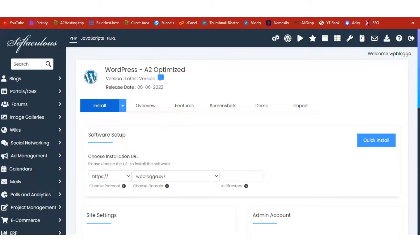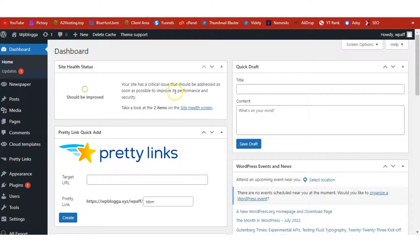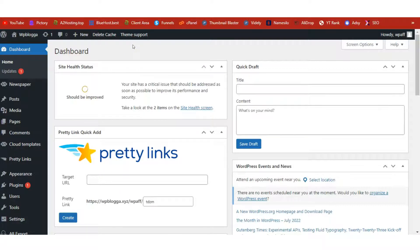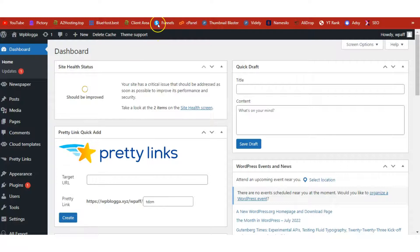I already have WordPress installed, so I'm not going to click the Install button. But once you are done, a successful message will appear. Just click on the link and enter into your WordPress dashboard. So this is me inside my WP Blogger WordPress dashboard.